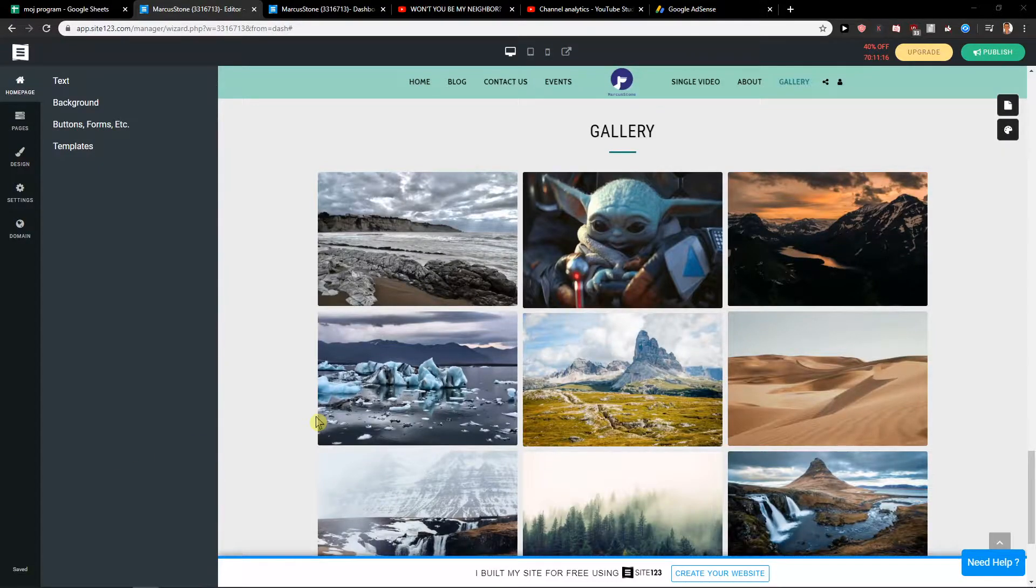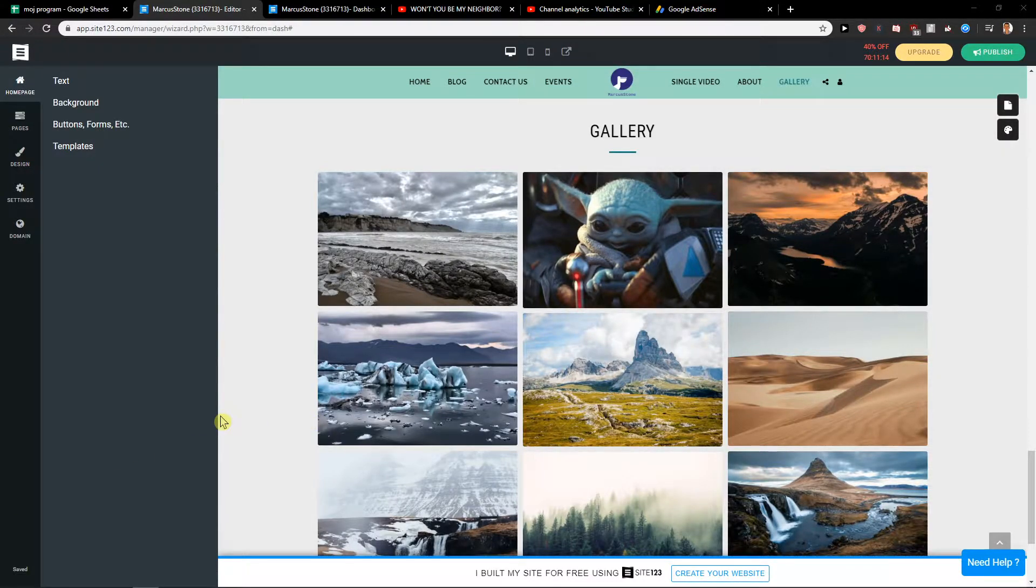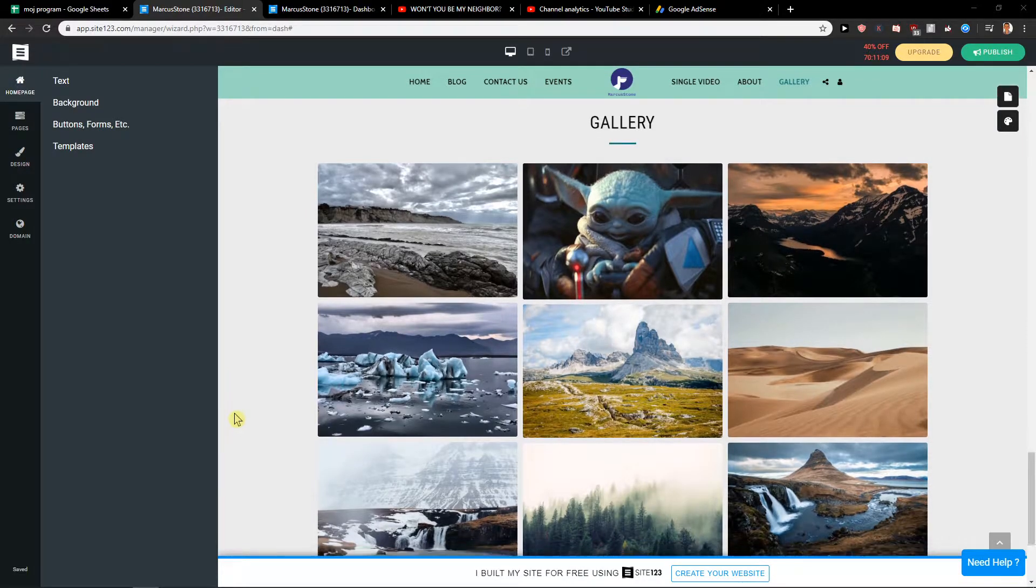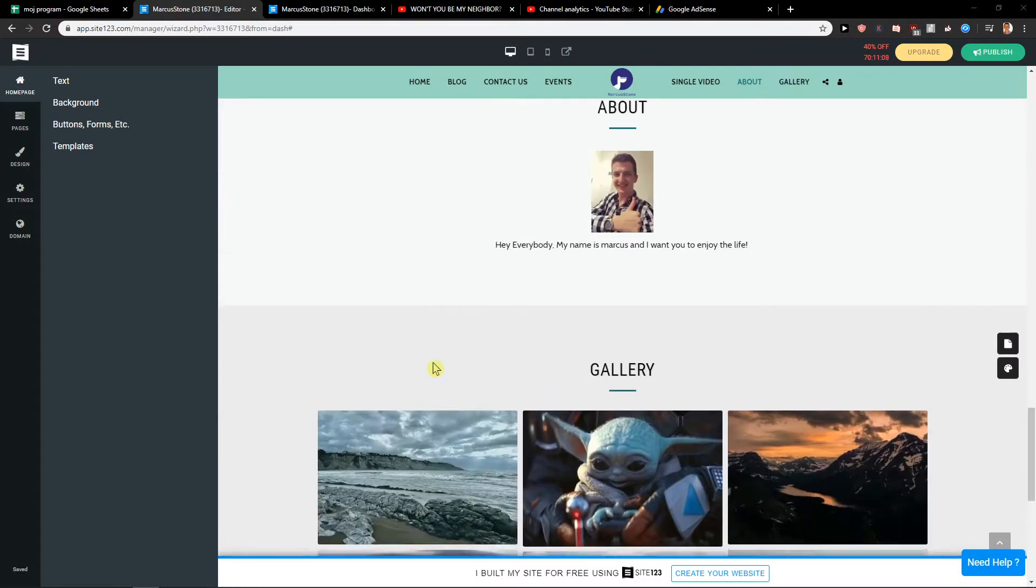Welcome everybody, my name is Marco Stone. In this video, you will learn how you can easily publish your website in Site123. So let's start. First, what you want to do is be on your Site123 platform.